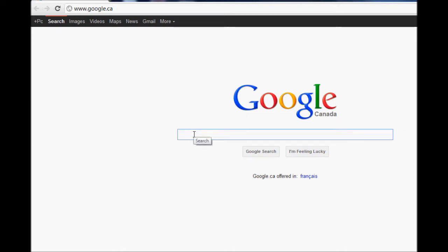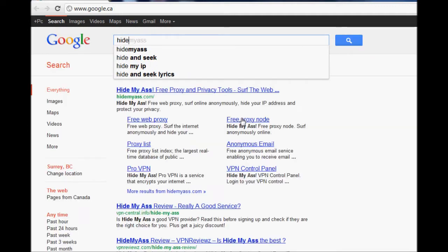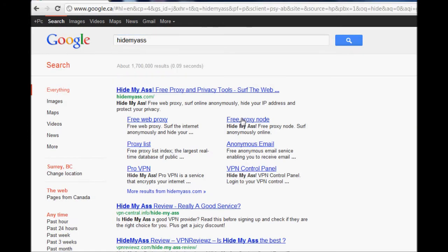First, you need to simply find a proxy server that you're going to use. I usually use proxy servers from hidemyask.com.